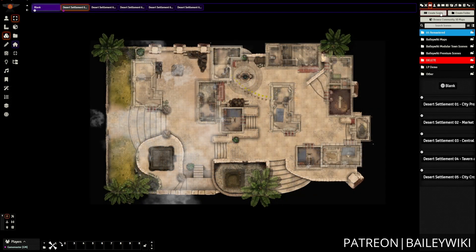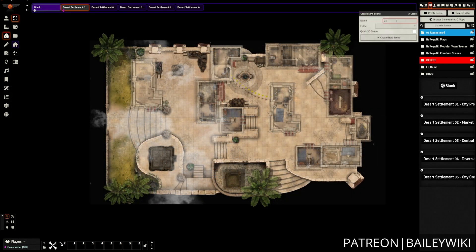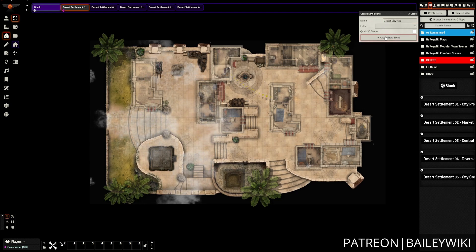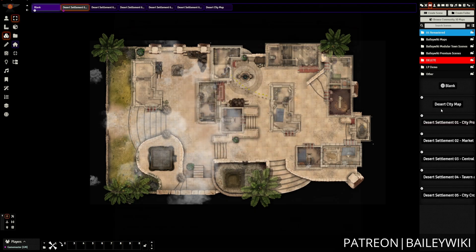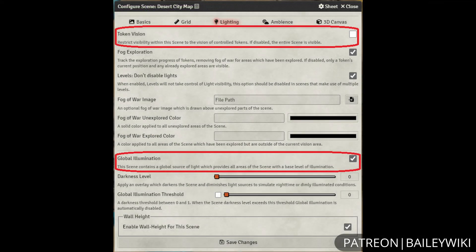Now we're going to make our new scene, which will be the actual desert city map. When you create this you can change the grid size; I prefer a 40 by 30 grid unit setup. Under the lighting side, you'll also want to alter your token vision and global illumination settings — token vision means players need tokens on the scene if checked, and global illumination allows them to see everything.